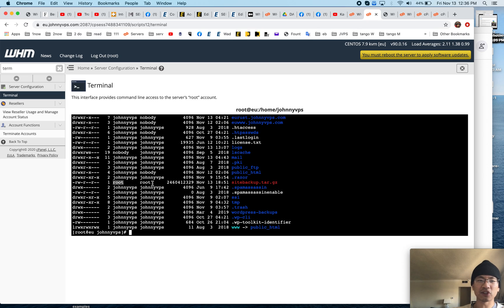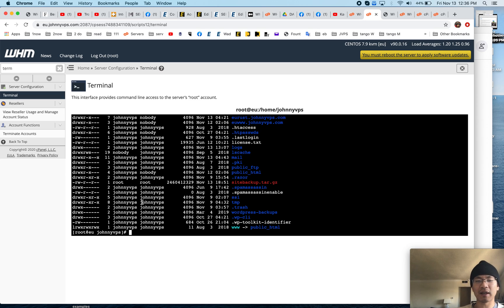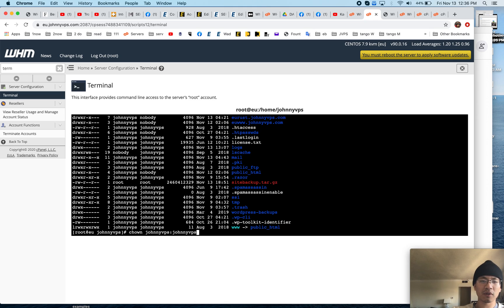And right here it says root and root, which means if you try to go to the file manager or FTP and try to extract it, it won't happen. So you have to update the owner — the new owner user and owner group.